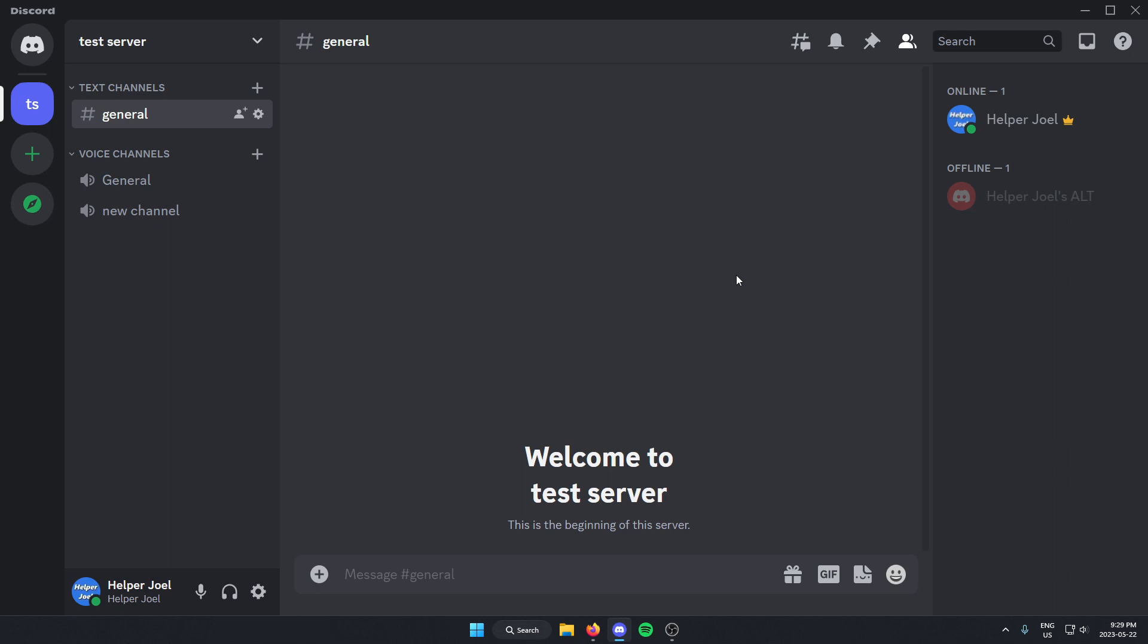First thing that you're going to need to do is make sure you have a Discord server that you are an admin in. If it's your own server, you should be good.